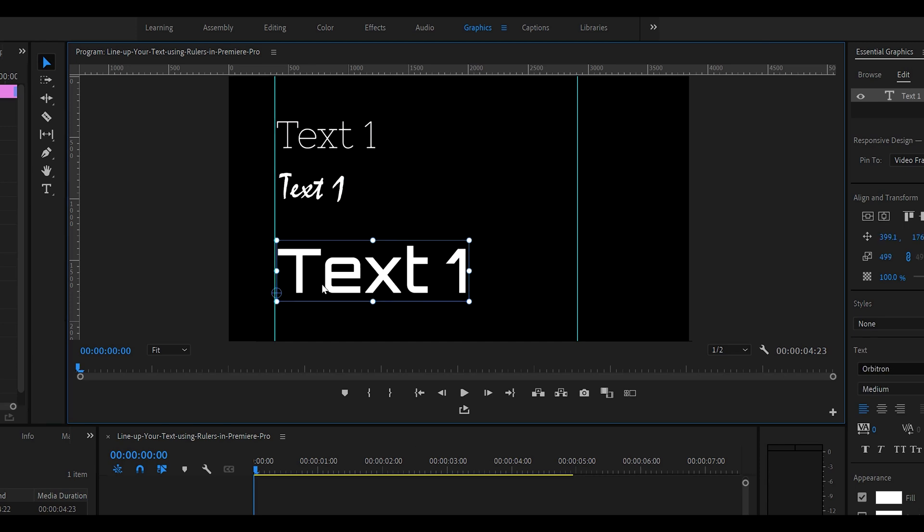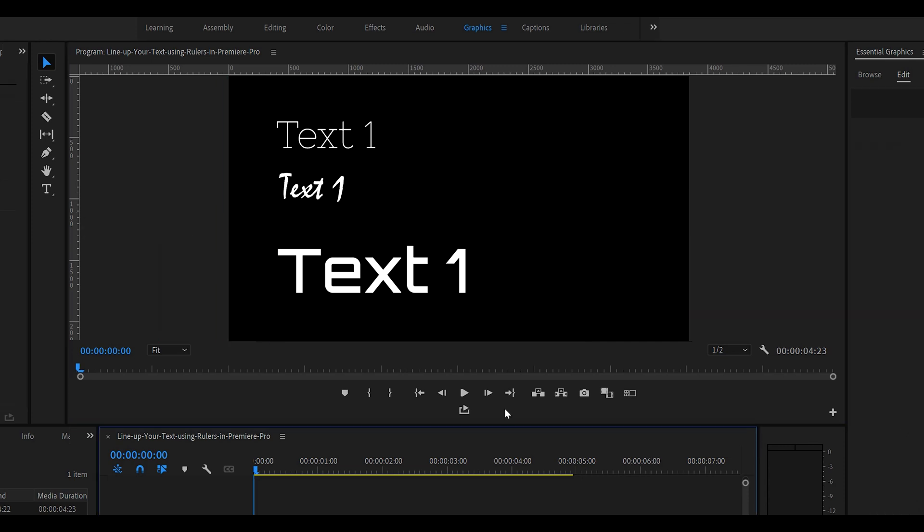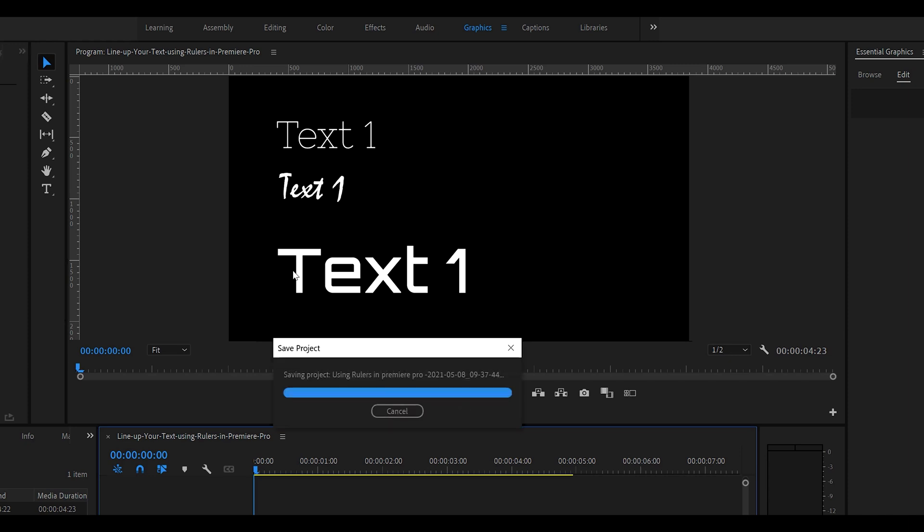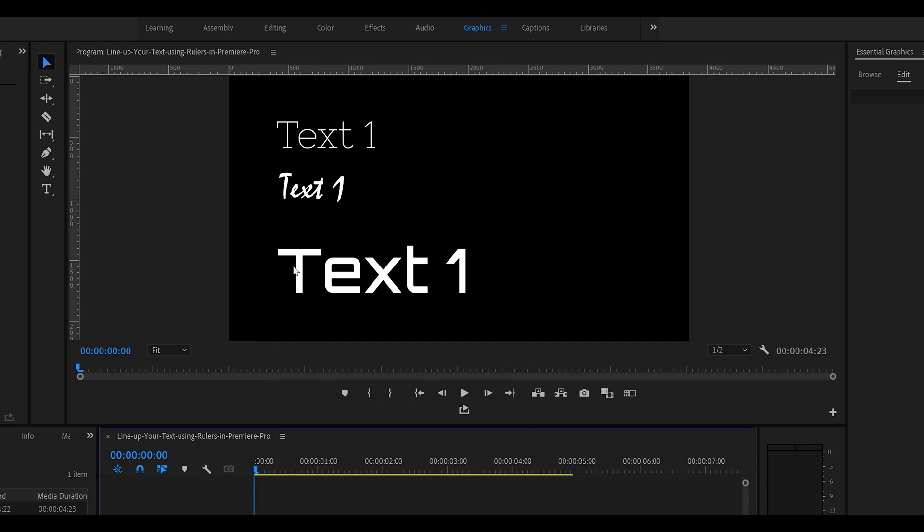So once you're done you can line everything up here, you can move the rulers out of the way, everything is lined up, you can animate them or put in objects or images, whatever you want to, not just text.